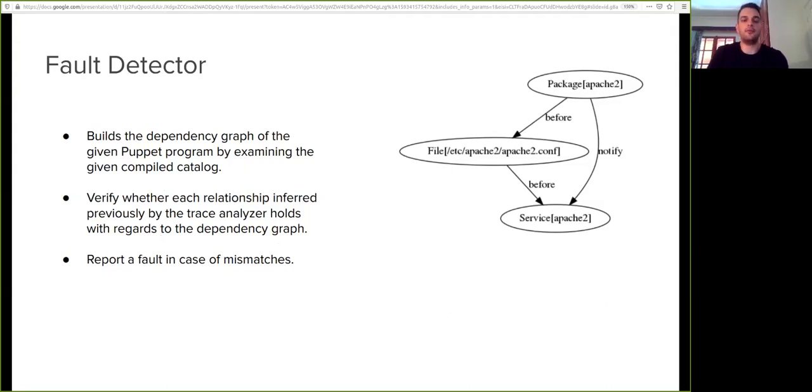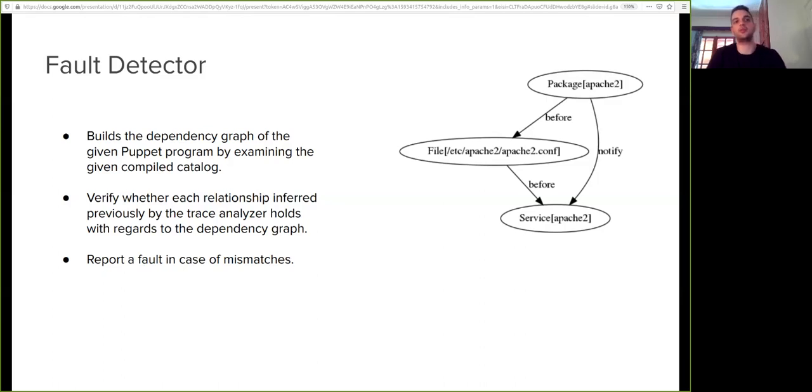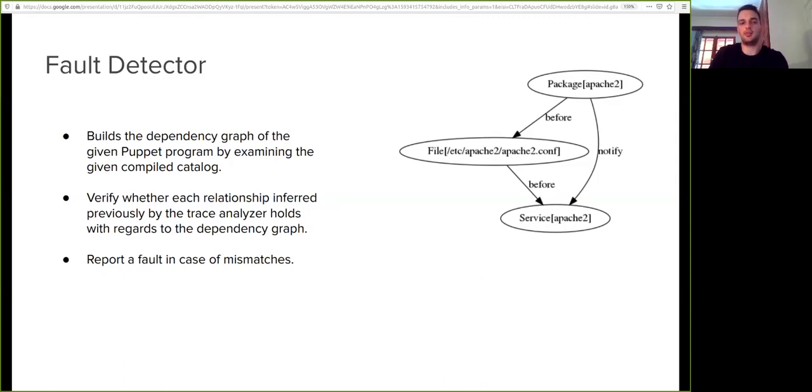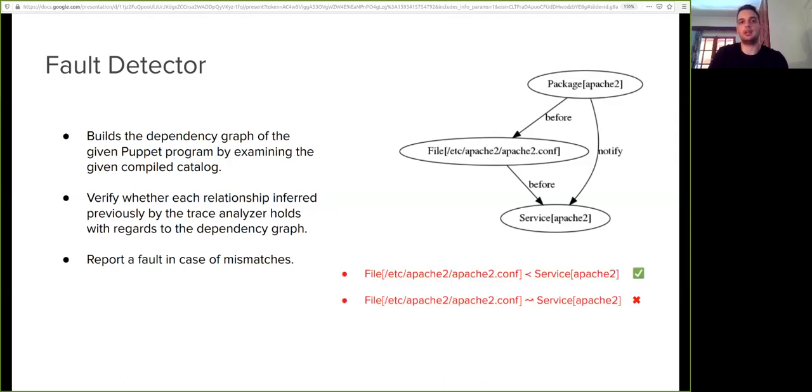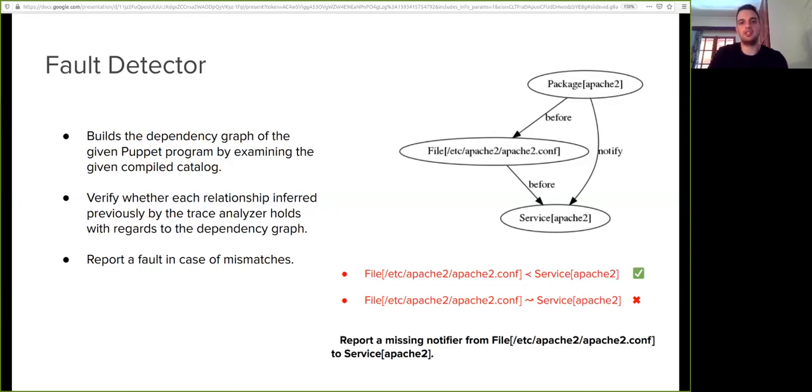Now, the second step of fault detector is to verify whether each relation inferred previously by the trace analyzer holds with regards to the dependency graph. Back to our example, through an algorithm which is described in detail in our paper that examines the reachability relation between the nodes in the dependency graph, the fault detector knows that the first relationship holds while the second one does not. So it reports a missing notifier from file to service.